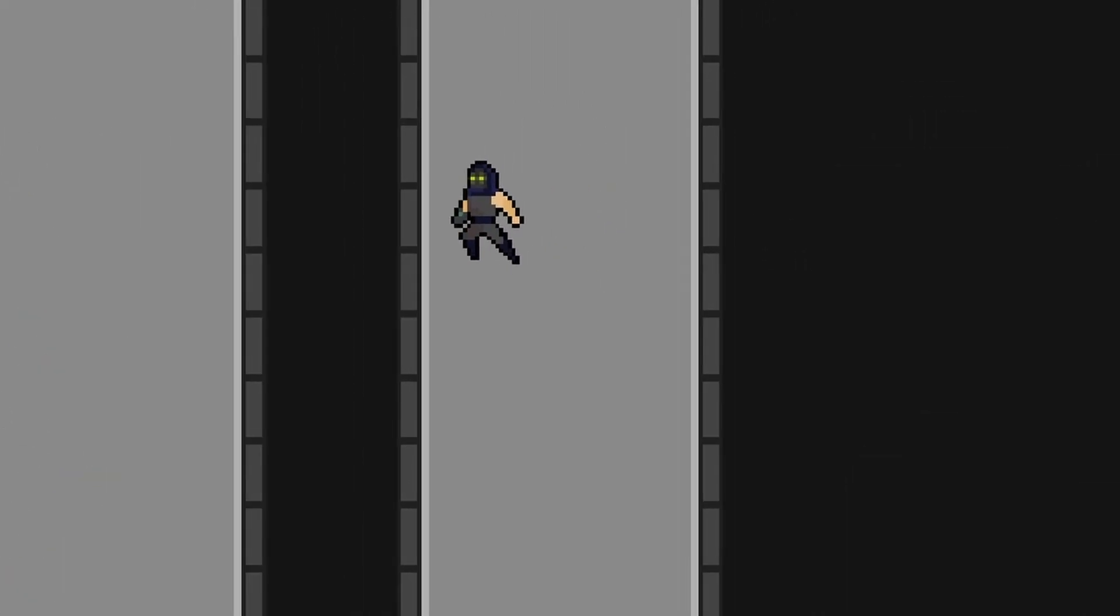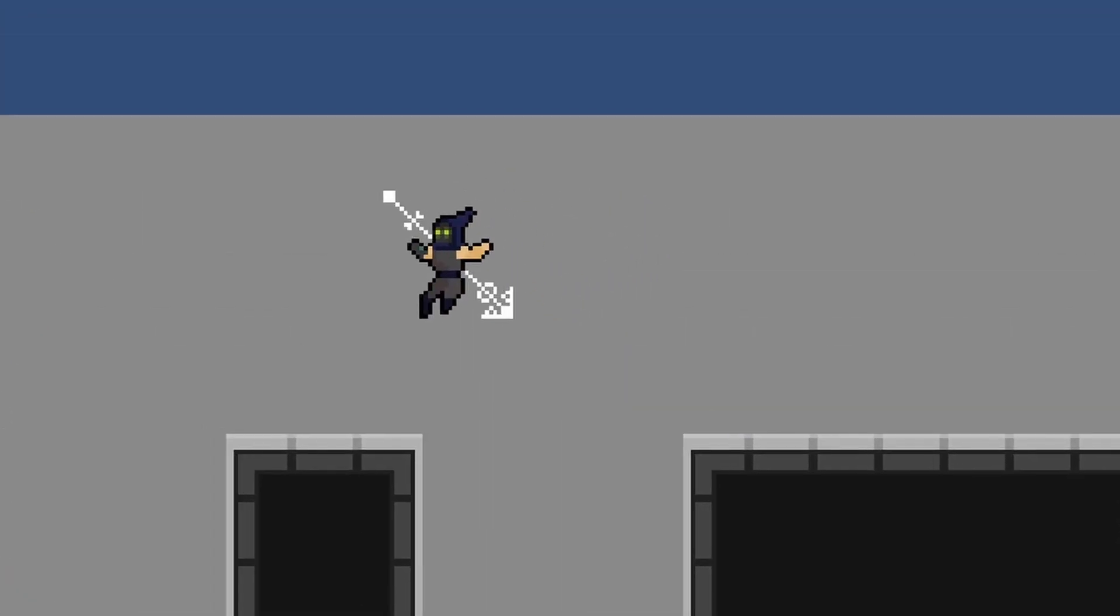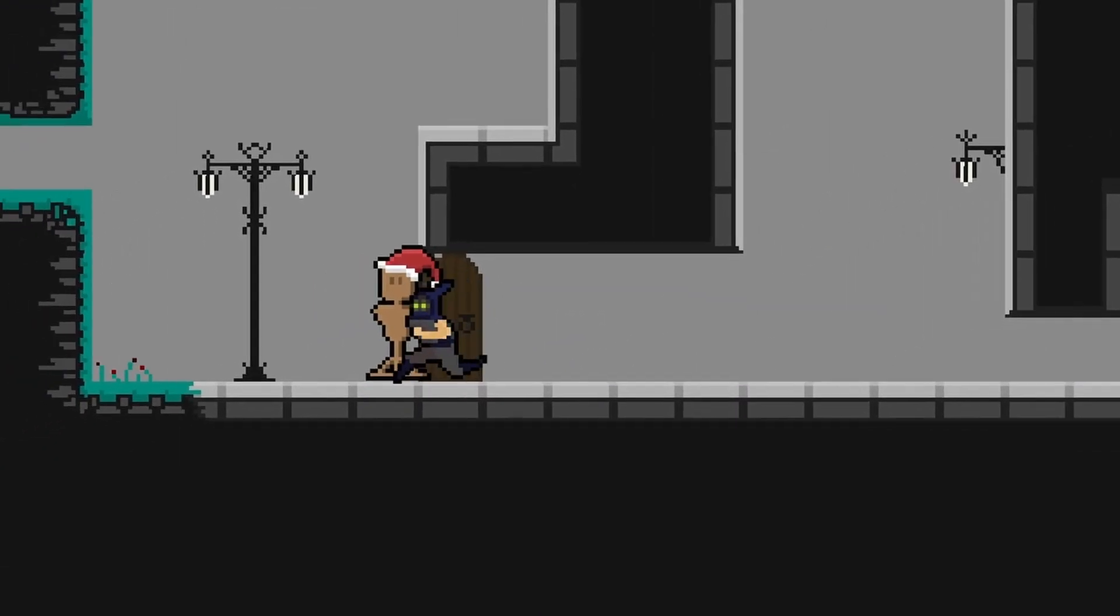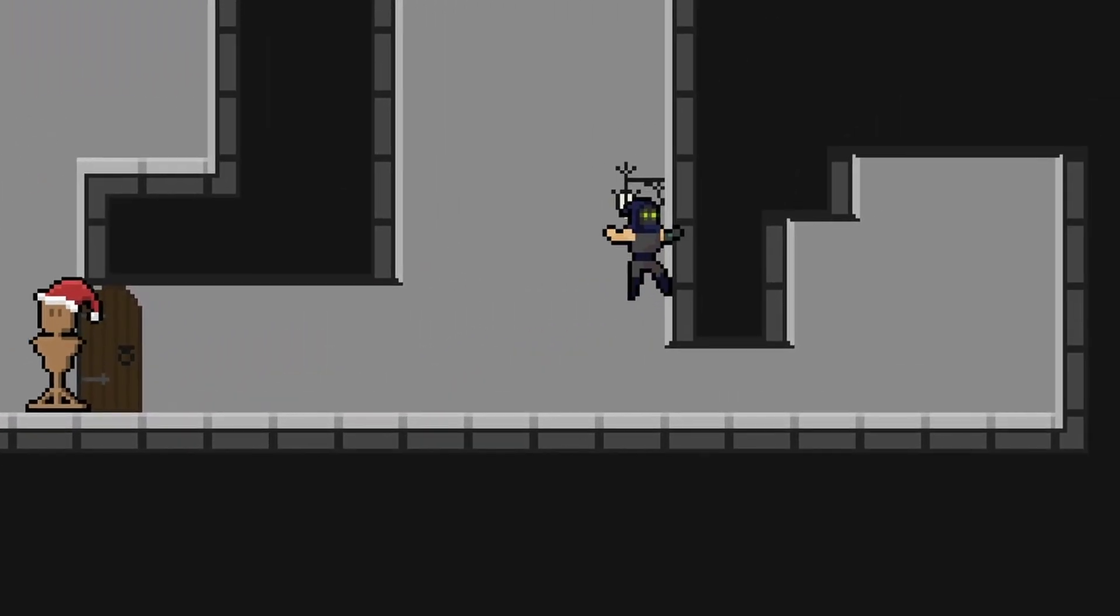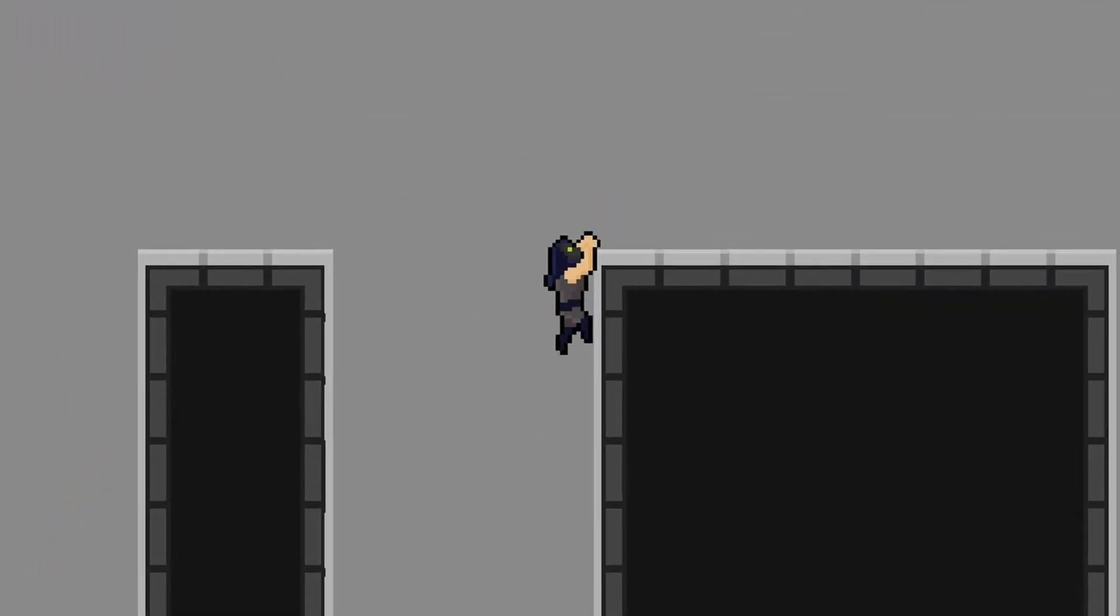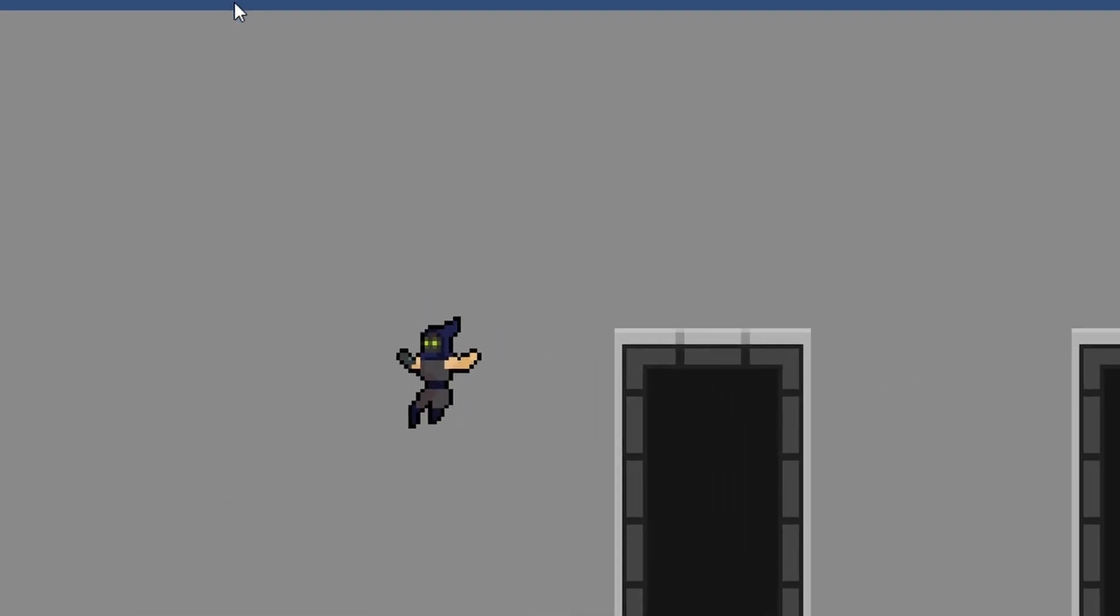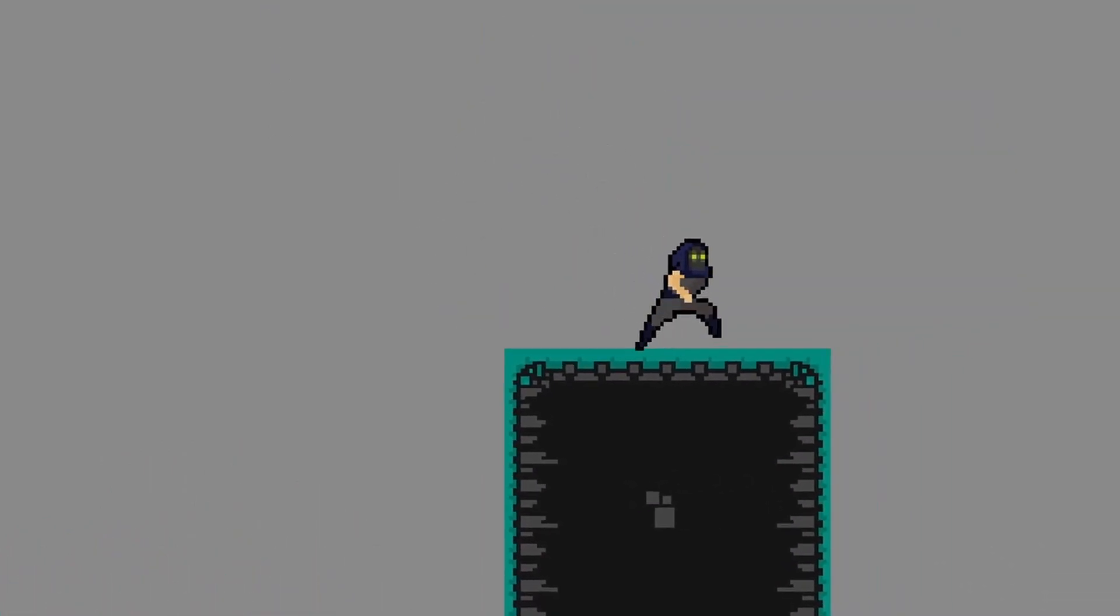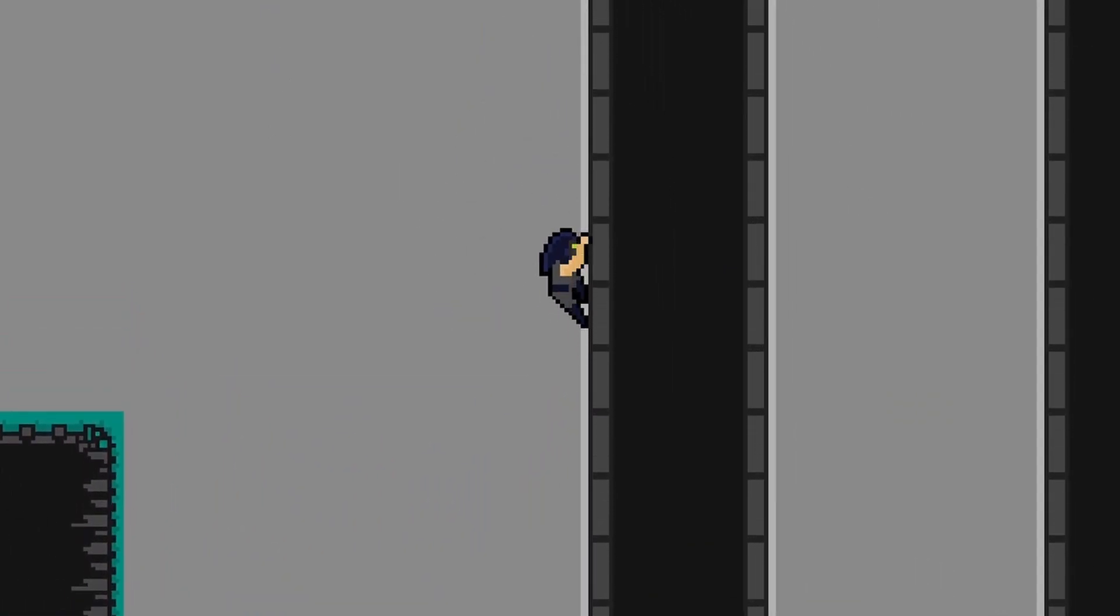So this is it. This is the end of the 2D platformer player controller series. It's taken us about three years to get to where we are right now and it's been a really amazing journey. I feel like I've grown a lot as a developer and I hope a lot of you have grown with me. Thank you all so much for the support on the series so far. It means so much and it always encourages me to keep working hard. I really appreciate all of you.